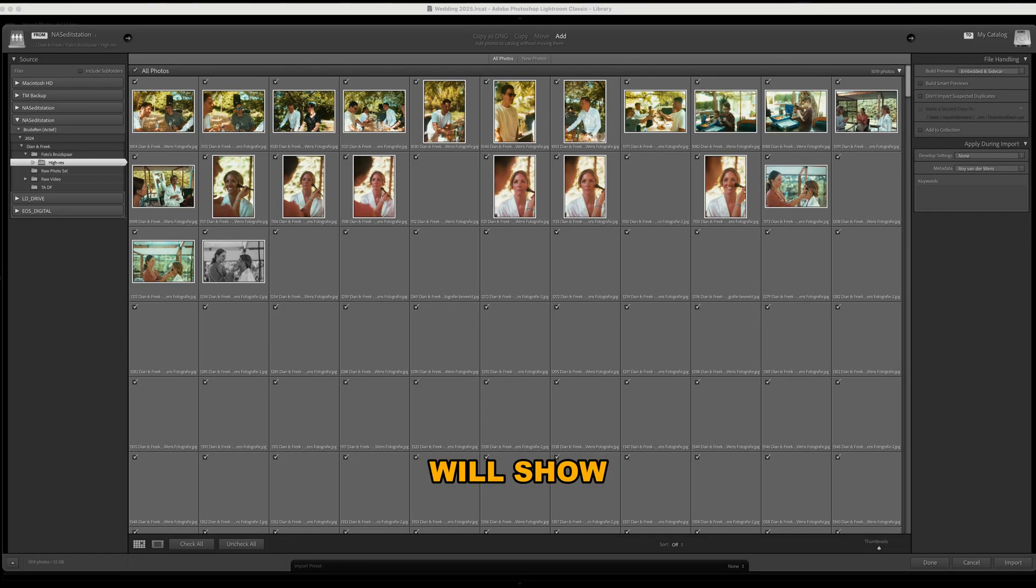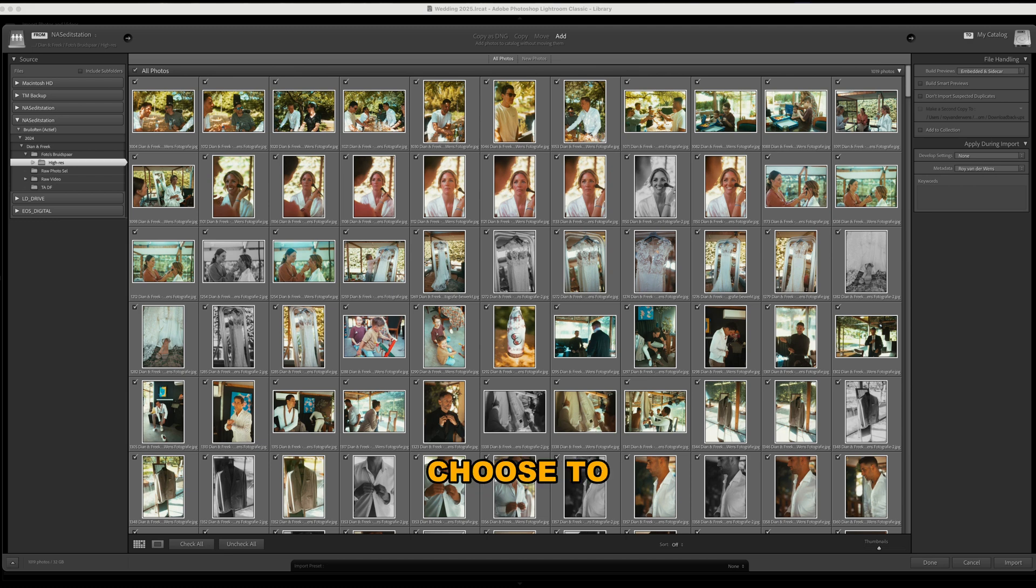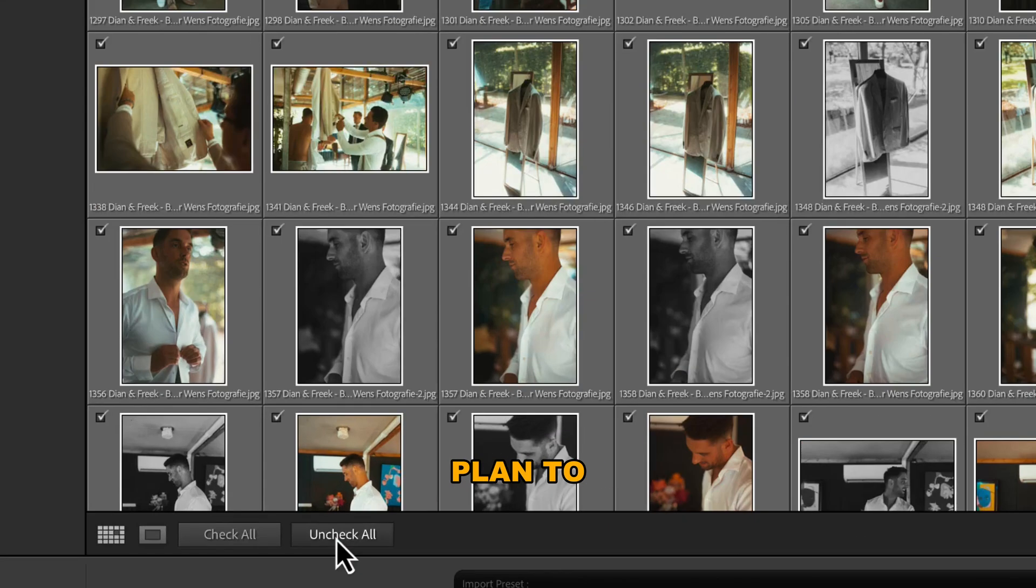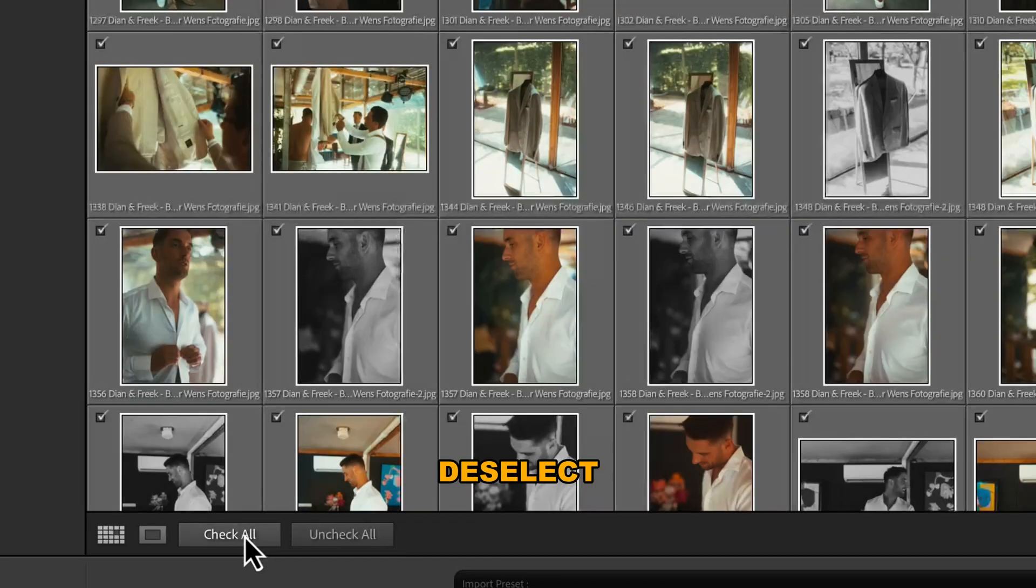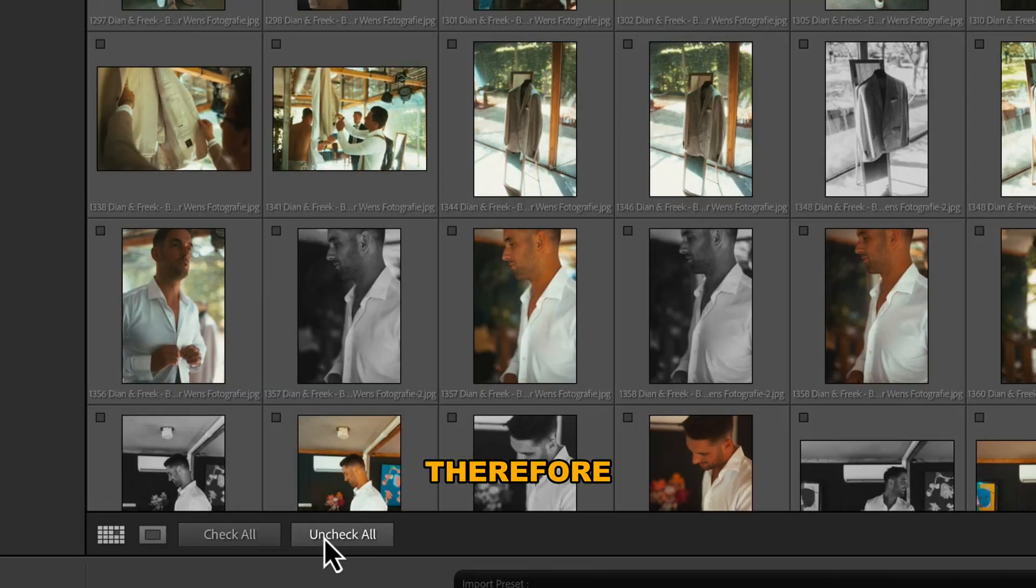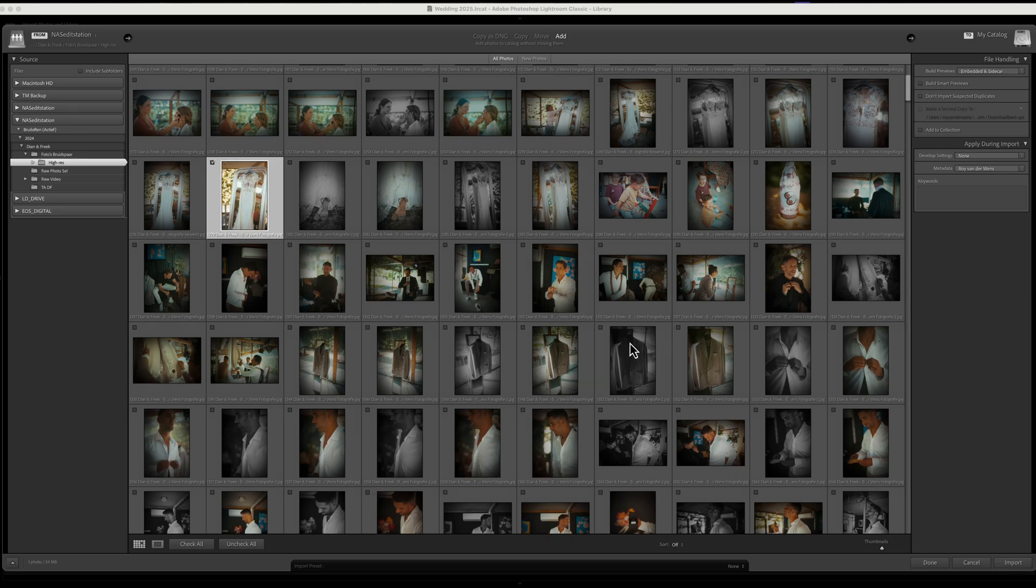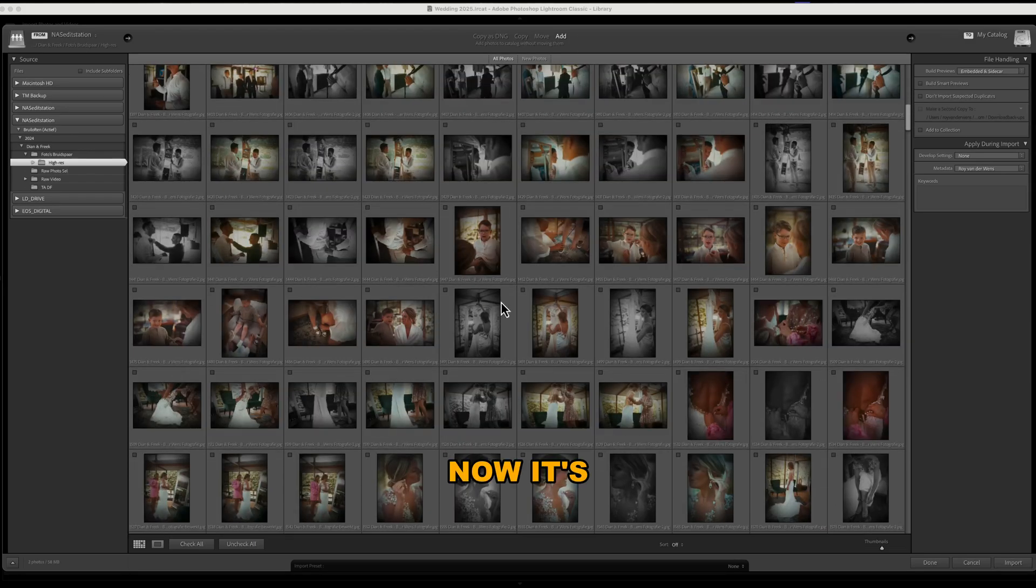Next, Lightroom will show you all the photos in your selected folder or device. You can choose to import all of them, but I recommend only selecting the ones you actually plan to edit. Simply use the checkboxes to select or deselect specific images. This way you can keep your catalog clean, focused, and fast.